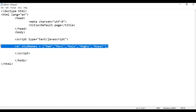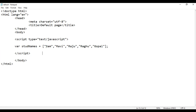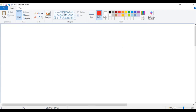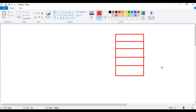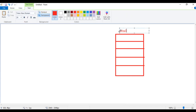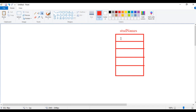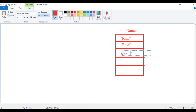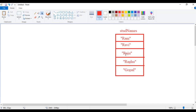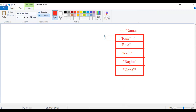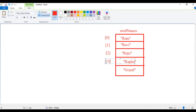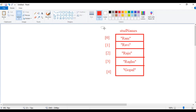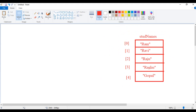When this code is executed, the computer checks how many elements are there — 1, 2, 3, 4, 5 — it goes to memory and creates one memory block containing 5 memory locations. To this entire memory block it gives the name stdNames. Inside these memory locations it puts values: Ram, Ravi, Raju, Raghu and Gopal. Arrays follow zero based indexing — the first element has index 0, next index 1, next index 2, next index 3, next index 4. So that's what happens inside the memory when this statement is executed.